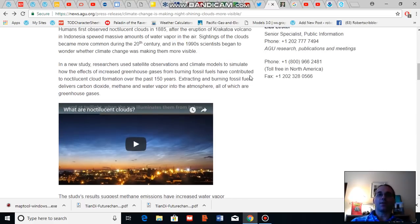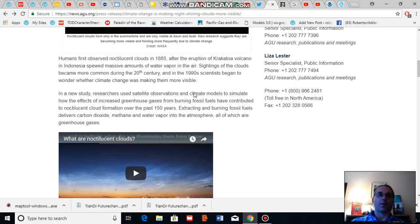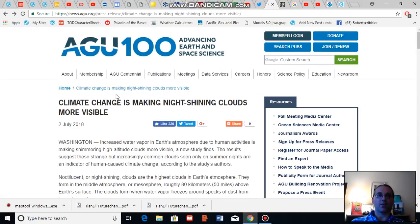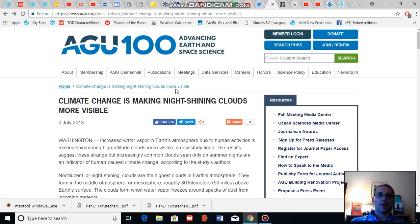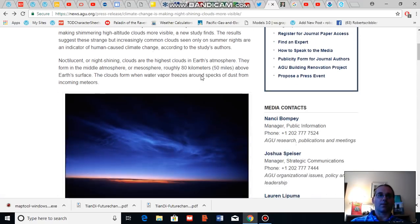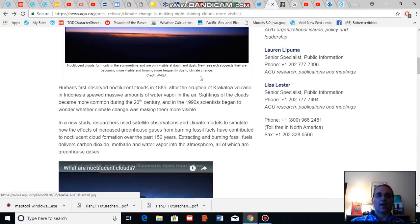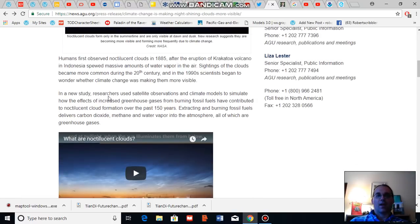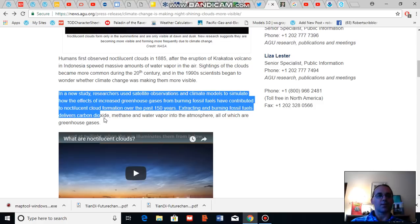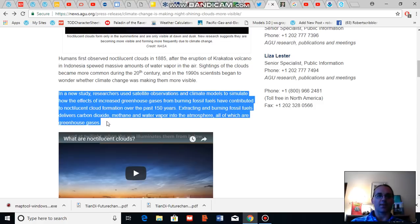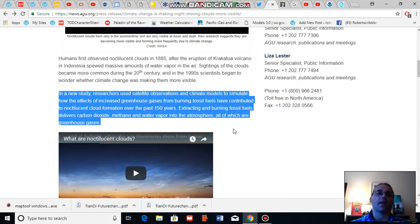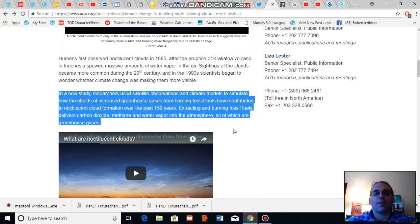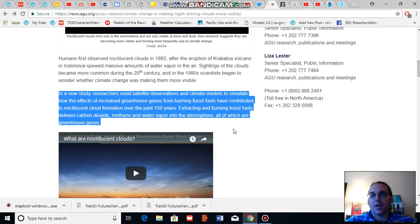Now, what the new study has found, and I'm reading from the AGU, a recent press release. The new study used satellite observations and climate models to simulate how the effects of increased greenhouse gases from burning fossil fuels have contributed to noctilucent cloud formations over the past 150 years.